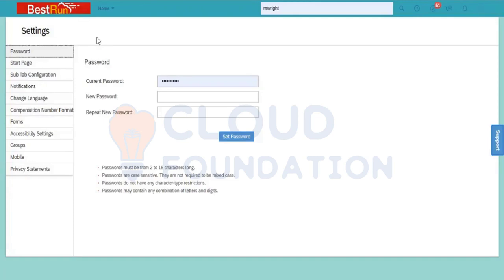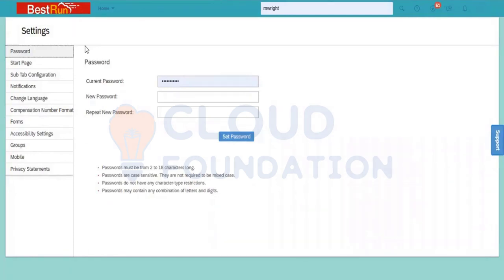Most importantly, there are certain tabs where the configuration is there in the background. Those configurations we need to understand from a consultant point of view.